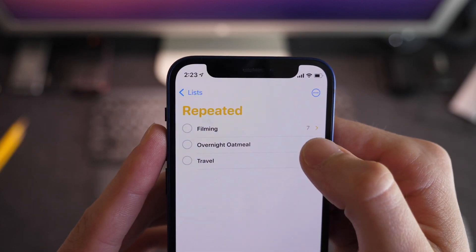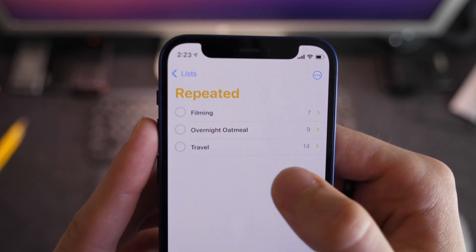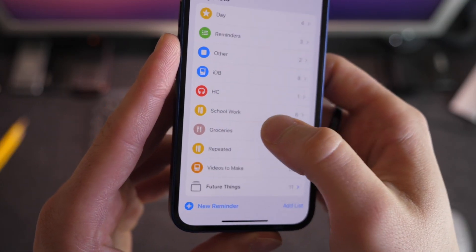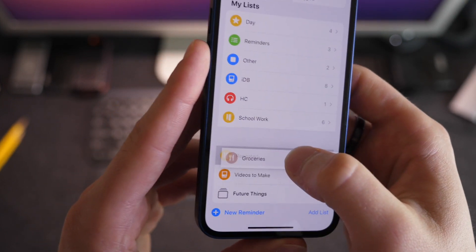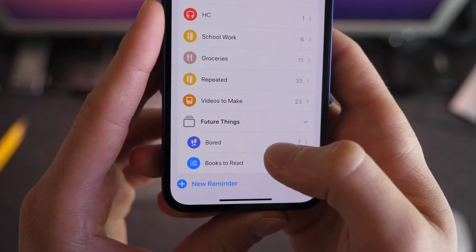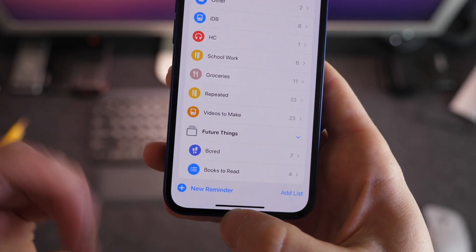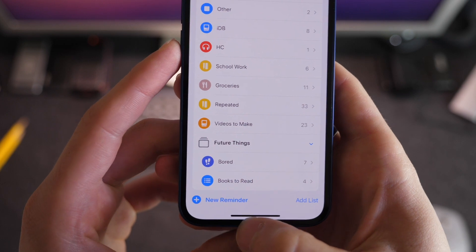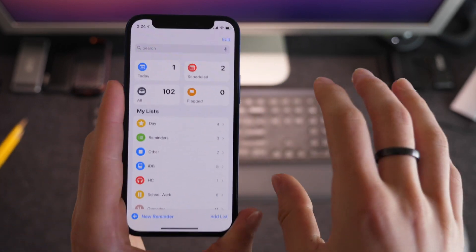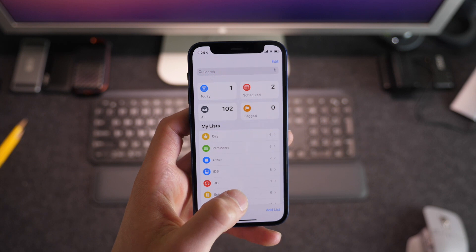For instance, my overnight oatmeal — when I make it the night before, I have all the ingredients listed so I can go through and make sure everything is there without having to think about it. I also have a travel list with everything I need for travel. I have a subfolder called 'future things,' which is great for grouping lists together by dragging them on top of each other. Inside I have a 'bored' list — things I told myself I wanted to do in the future — and a 'books to read' list. This is a great way of organizing everything on both a micro level (day to day) and a macro level (future goals).